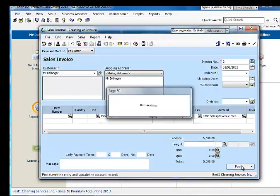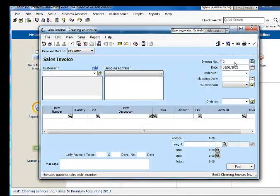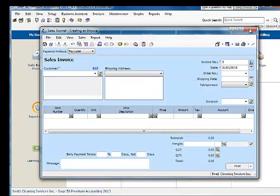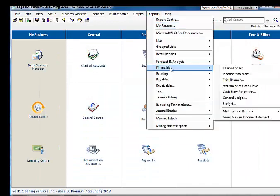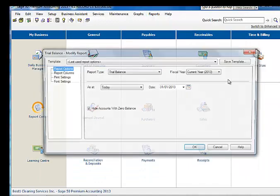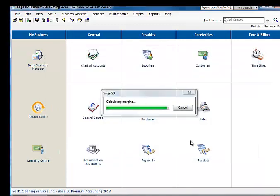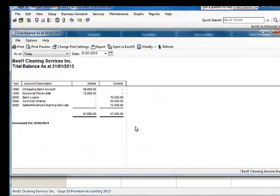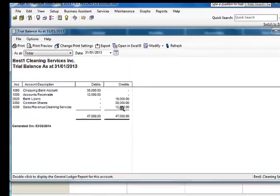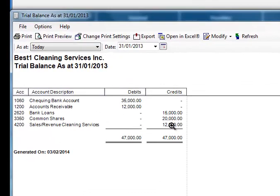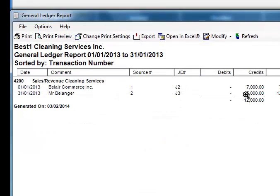Let me post this transaction. We will now go to our Financials and look at the Trial Balance. Trial Balance as at January 31st. Notice Trial Balance is always in balance. And if we look at our sales, we have a total of $12,000 in sales. And here we go. All sales are credit balances.